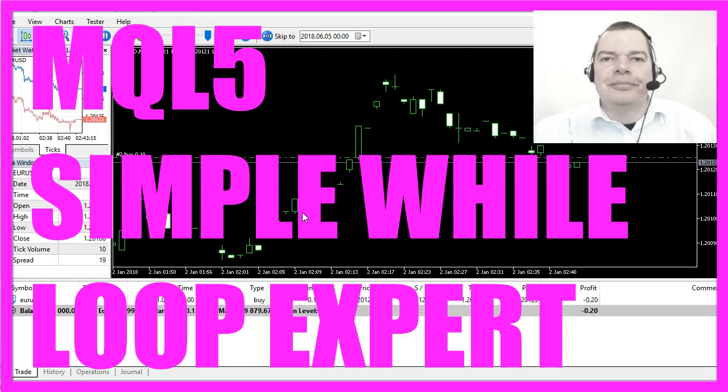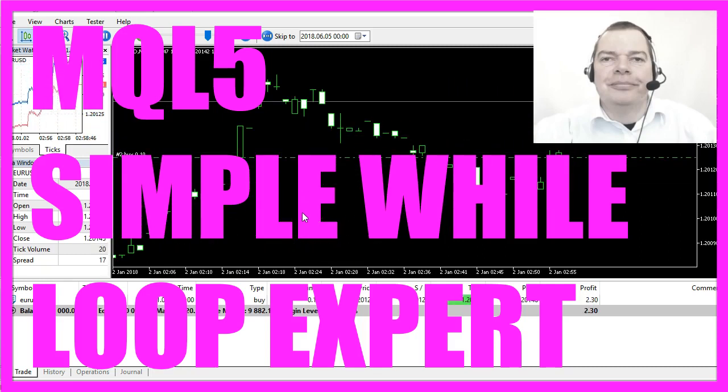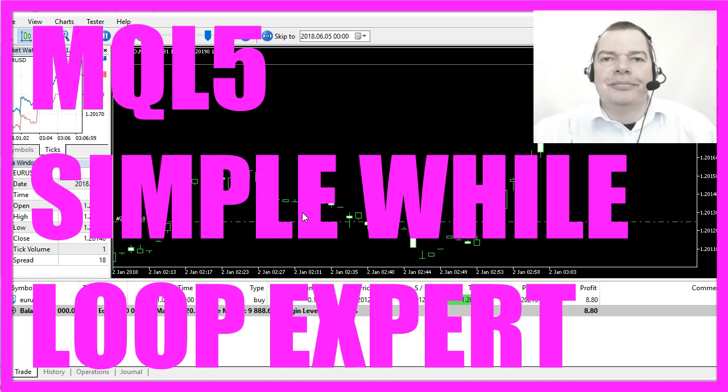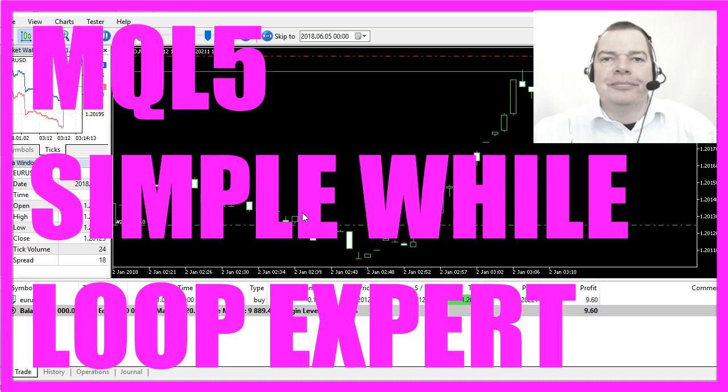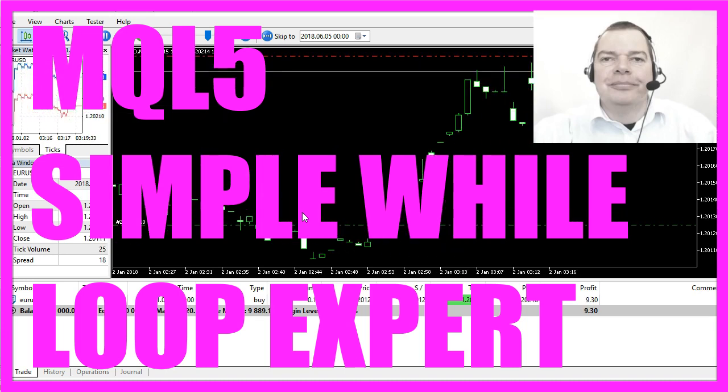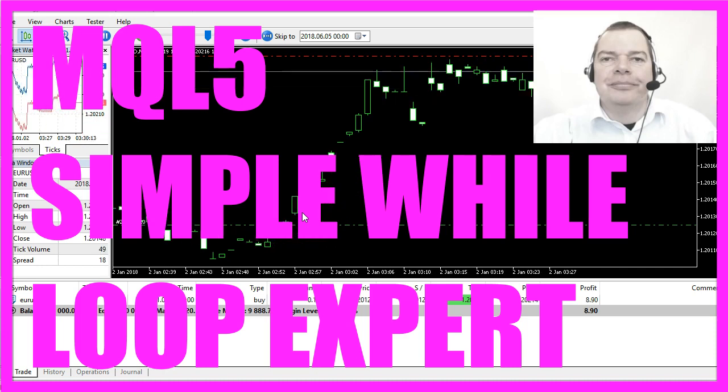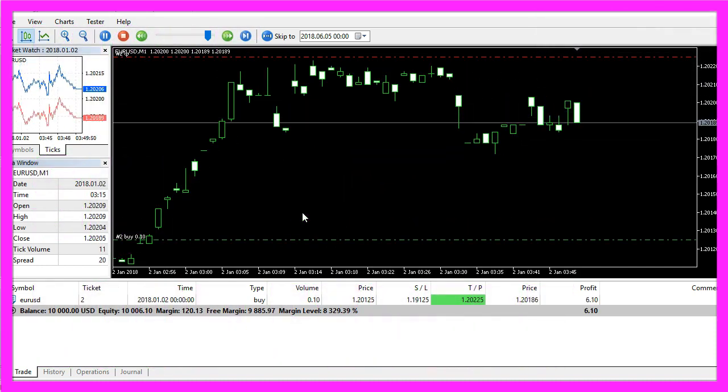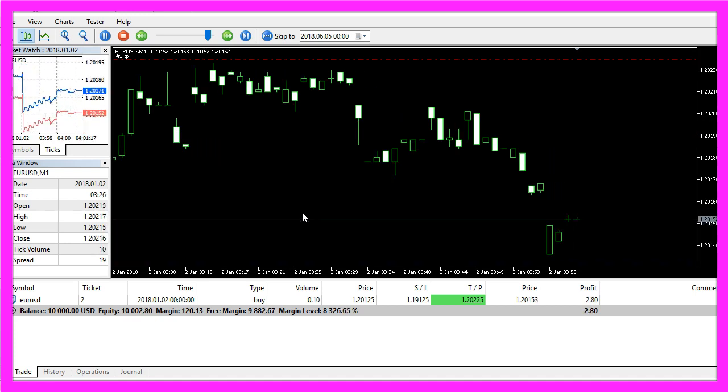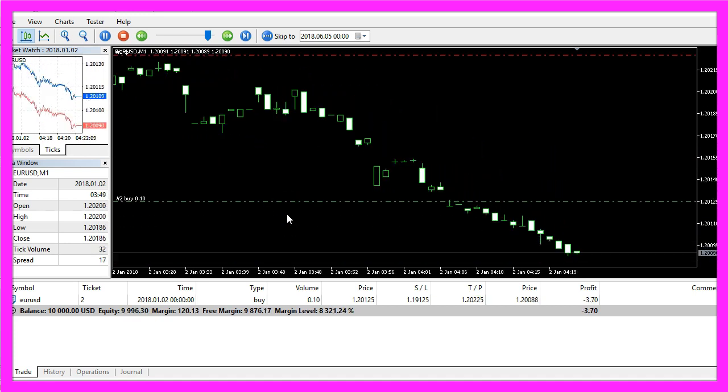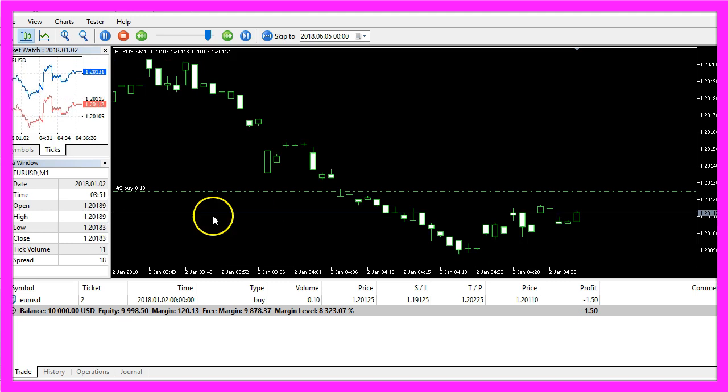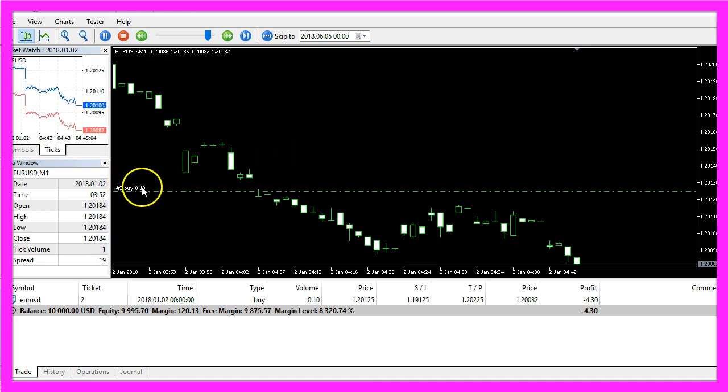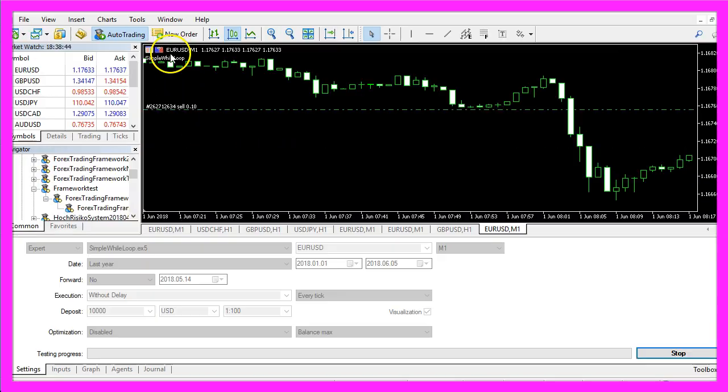In this video we are going to talk about the while statement. Actually, while is a loop while if is a statement. Both are very similar but we want to find out what the differences are and how to create an Expert Advisor that is going to use the while or the if statement to open a trade.